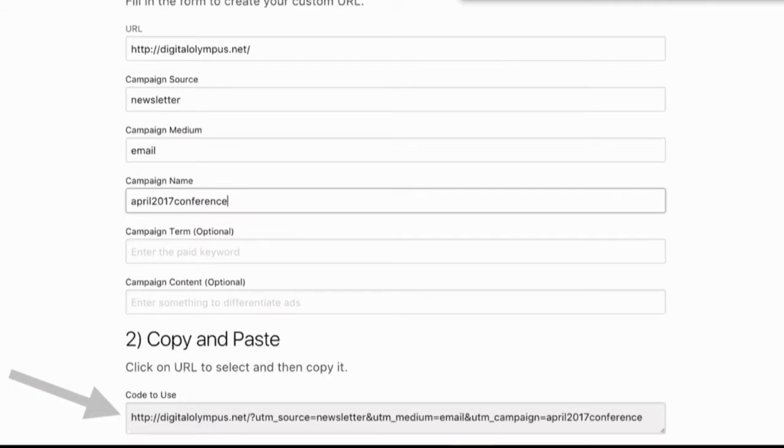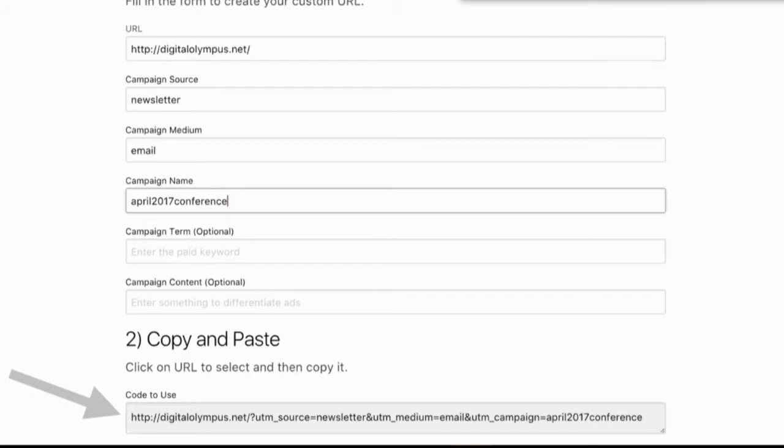For example, if I were doing an email campaign for this particular event, my source would be from a newsletter that I'm sending out. The medium would be the email because that's how I'm actually sending it. And then the name would actually be the actual campaign name. In this case, it would be like April 2017 conference.